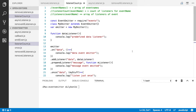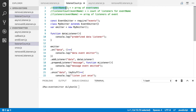Hey guys, this is Dooley. In this video, we are going to finish talking about the event emitter object. I believe we've talked about most of the API so far, and today I plan to make the rest the subject of this video. The functions we are going to talk about today are the event names function, the listener count function, and the listeners function.